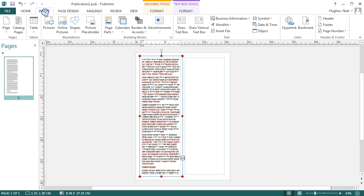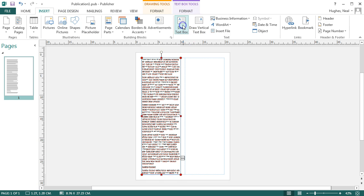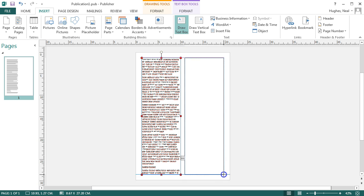You can draw another text box by clicking insert and draw text box, and then select where you'd like that to go.